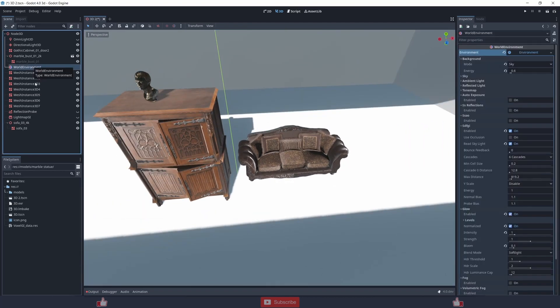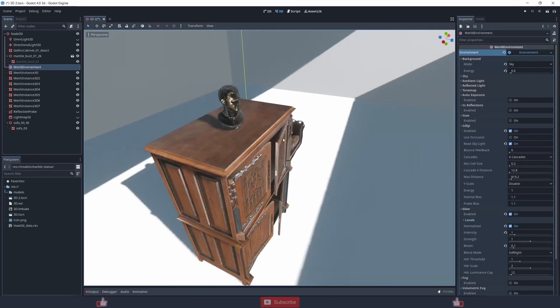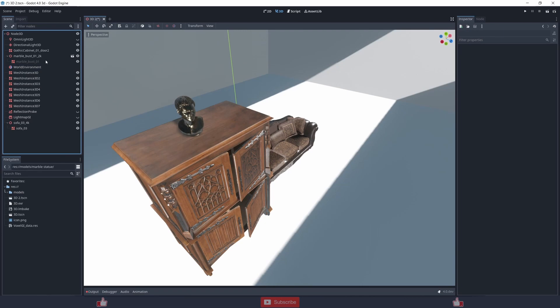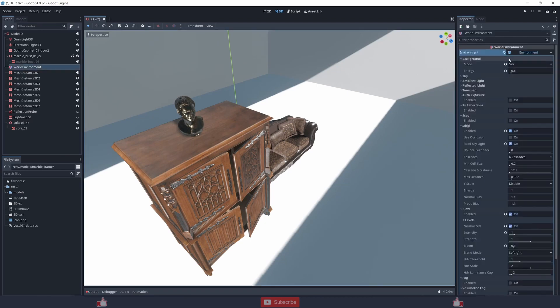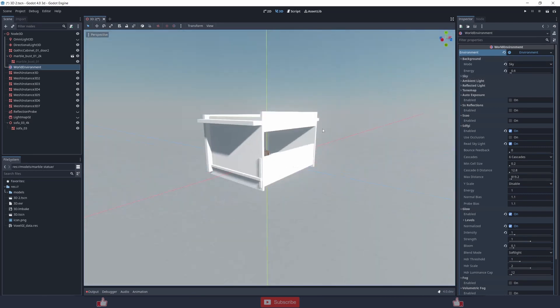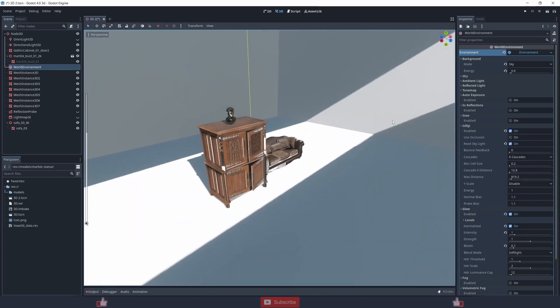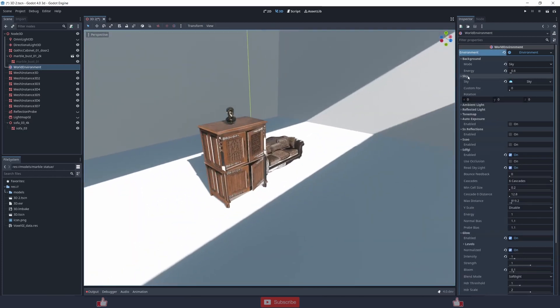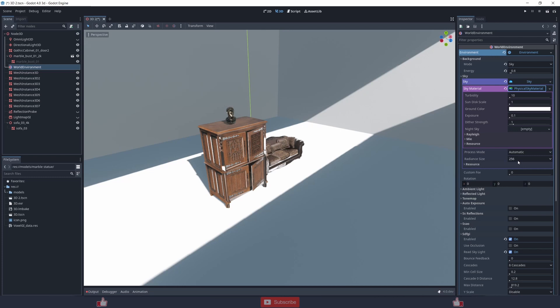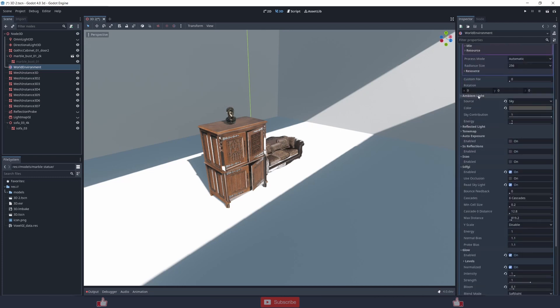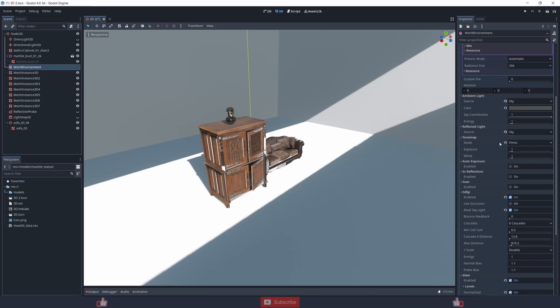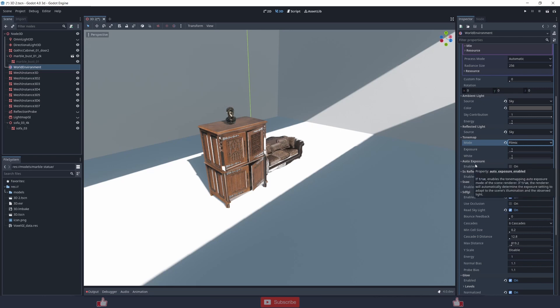If you want to use SDFGI of Godot you need to have a world environment first and then you can change all the settings. I'm using background with sky at 0.6, sky physical sky material and these are all the default settings. I'm using ambient light with sky mode on, color something little gray, sky tone is filmic, there are other options too you can try. Tonemapping auto exposure is off.